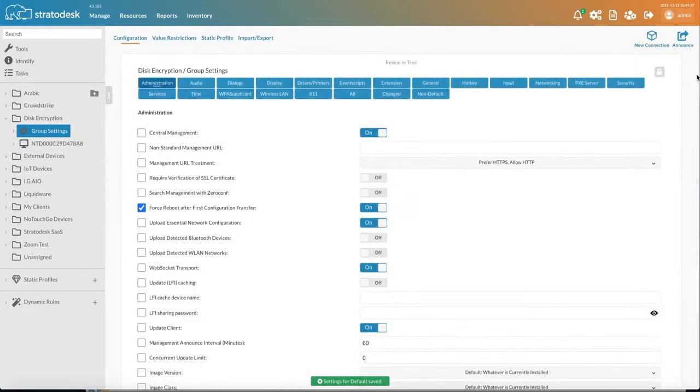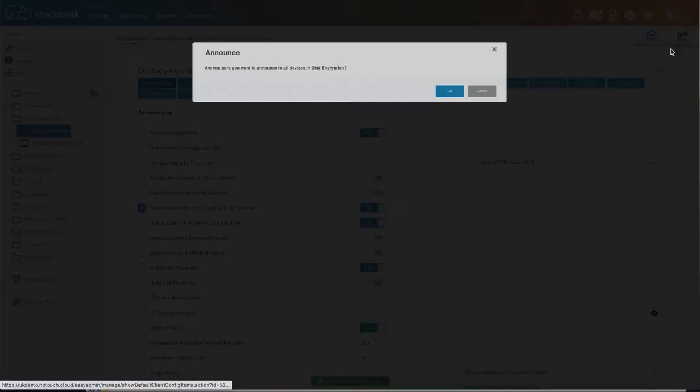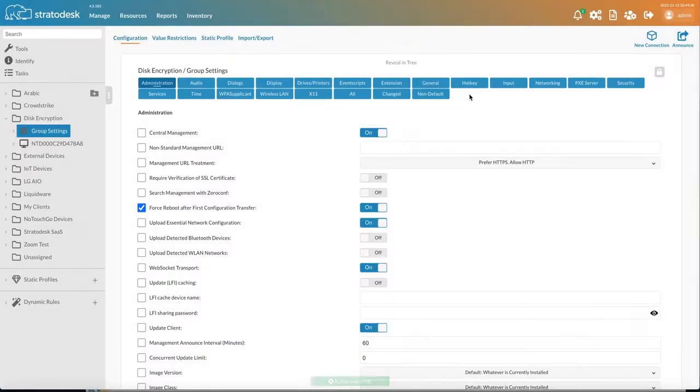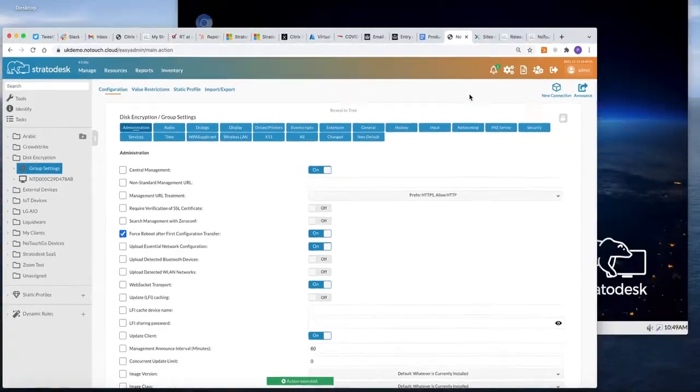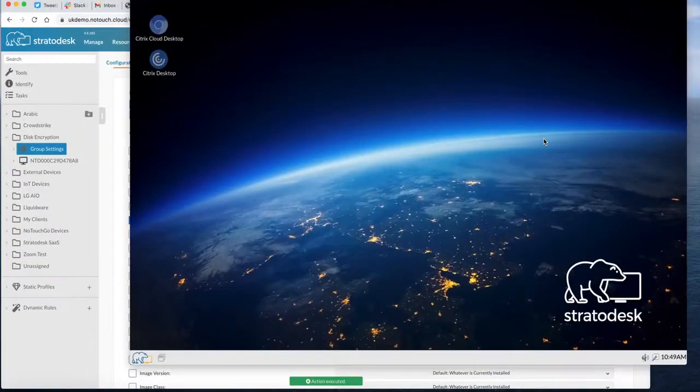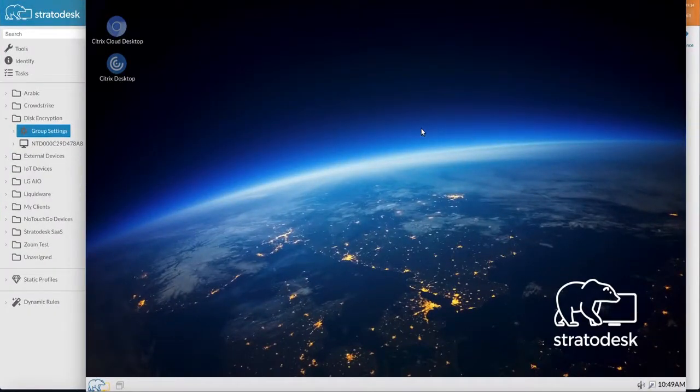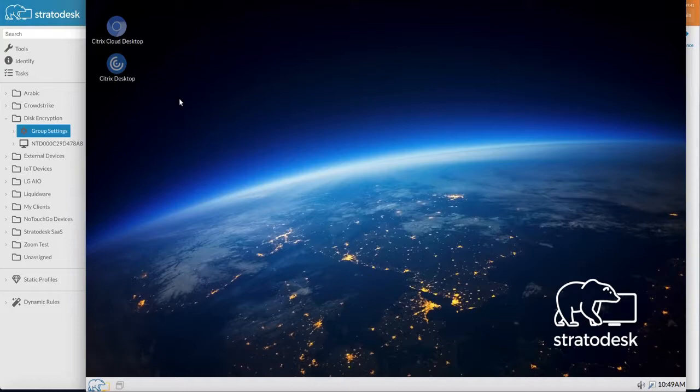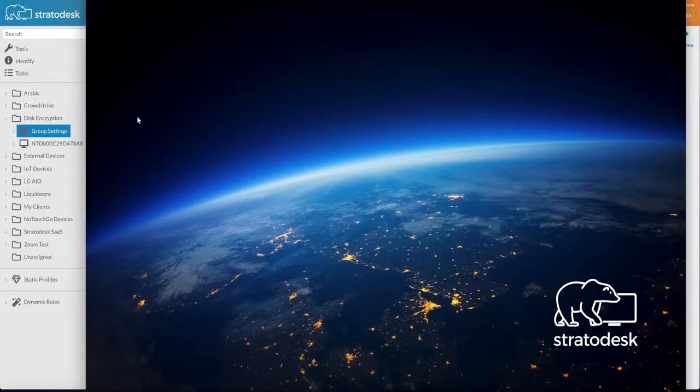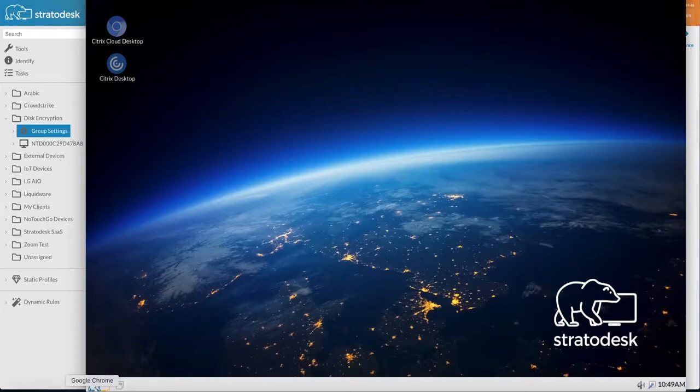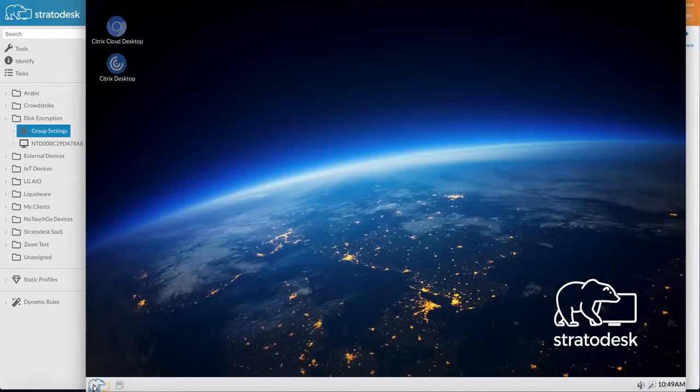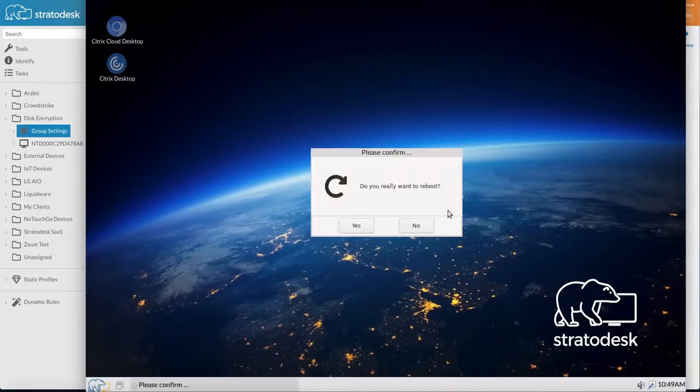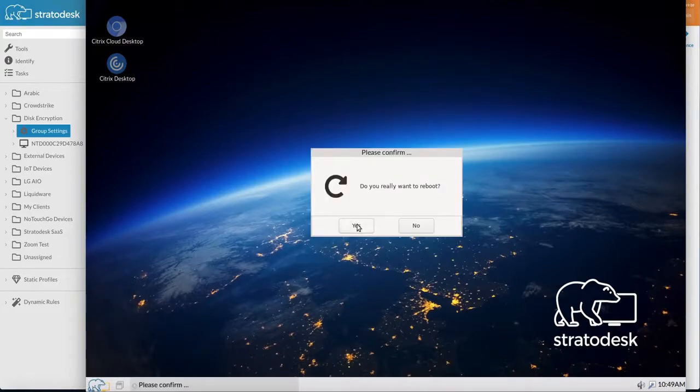So what we need to do is we need to announce those changes to the endpoint. We'll wait for those changes to be applied, which will just take a few seconds. And we'll see that because the screen will flash. There you go. So we know we've made that change. So the next thing that we need to do is we need to reboot the endpoint.